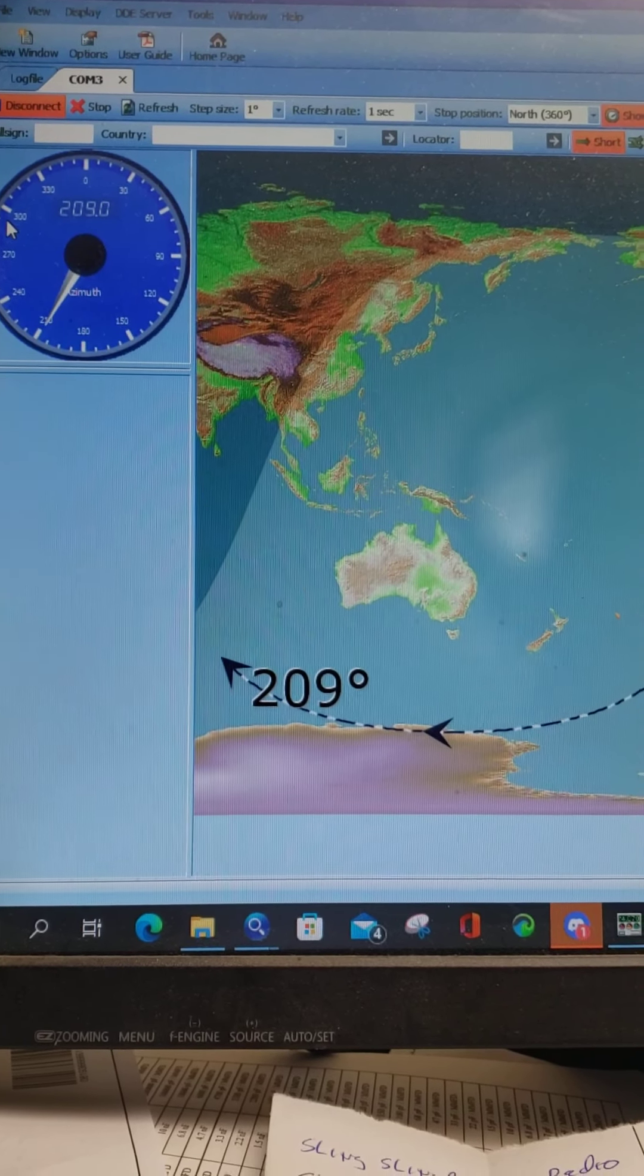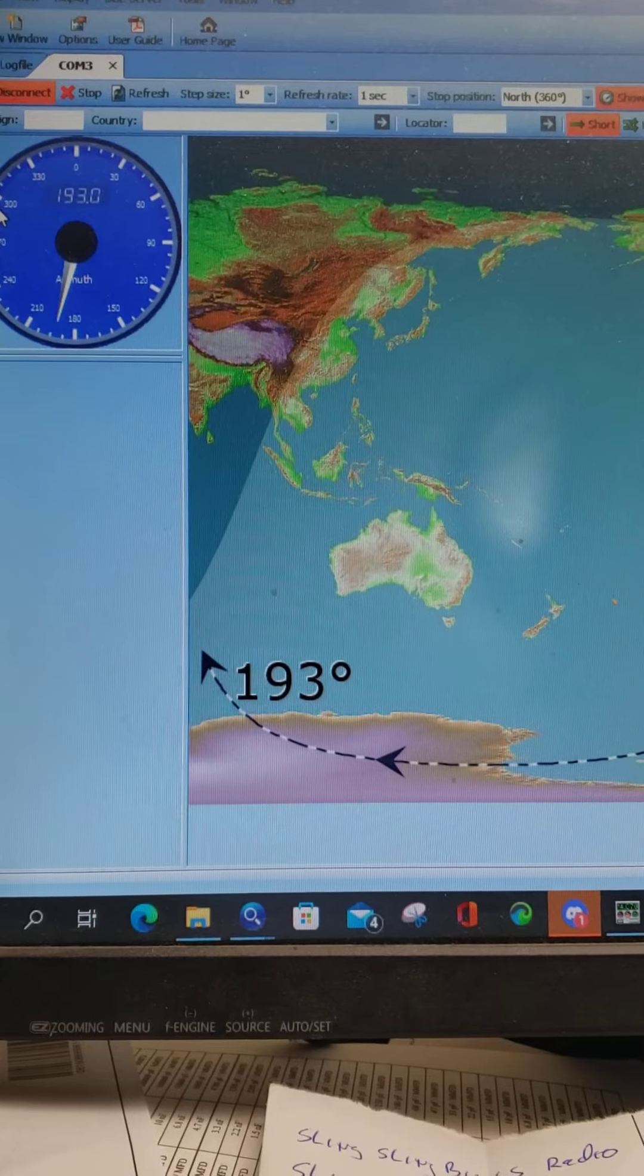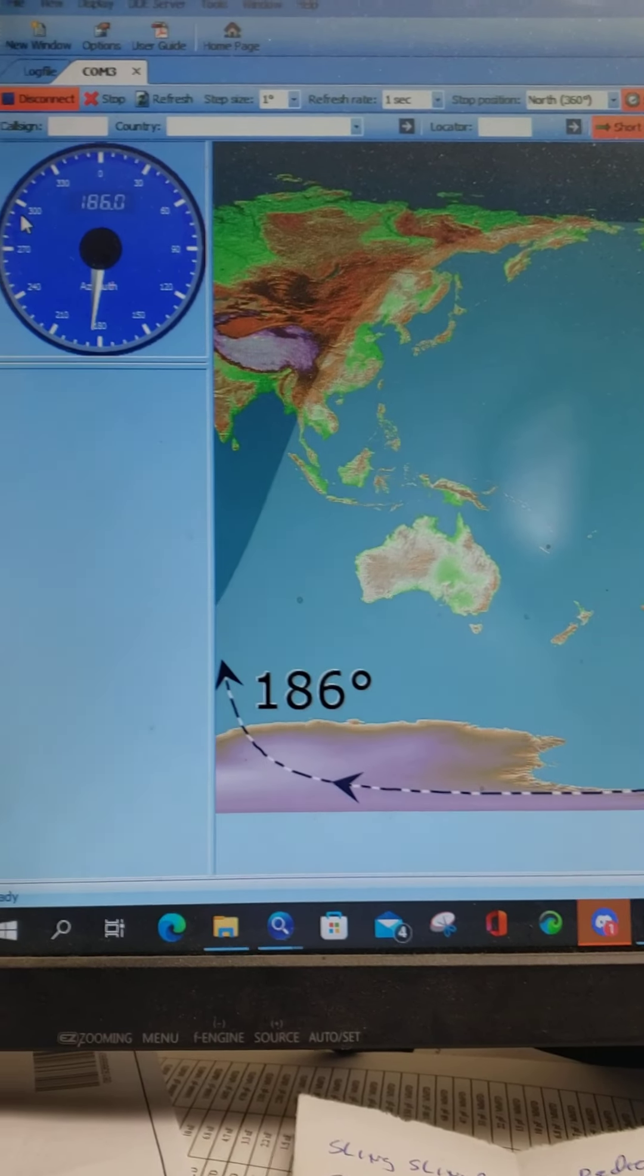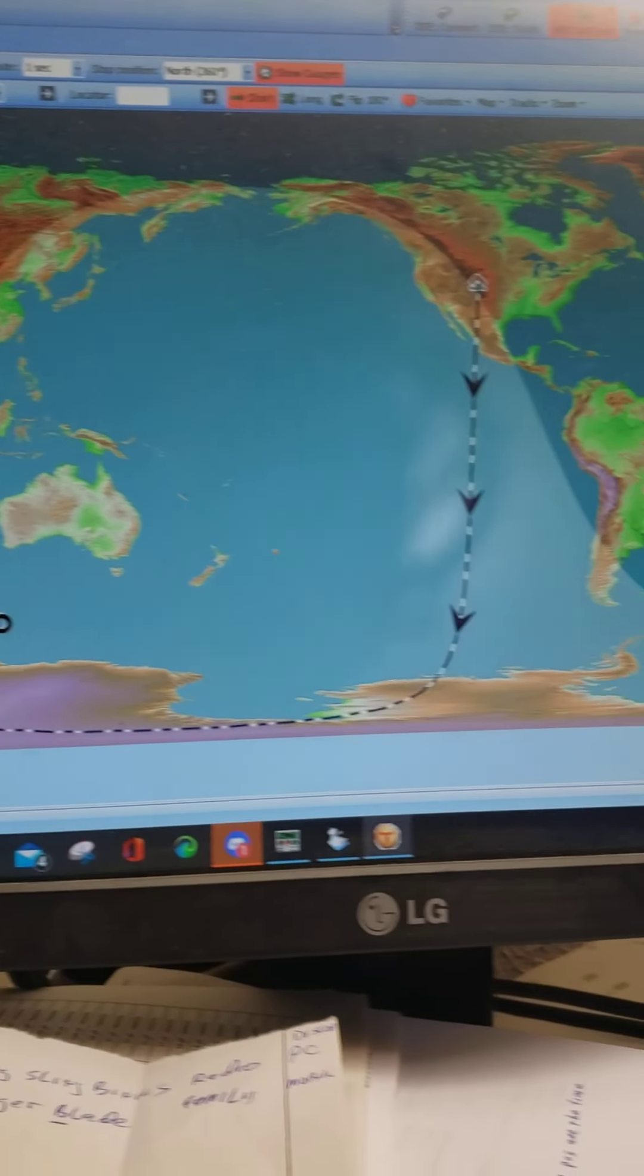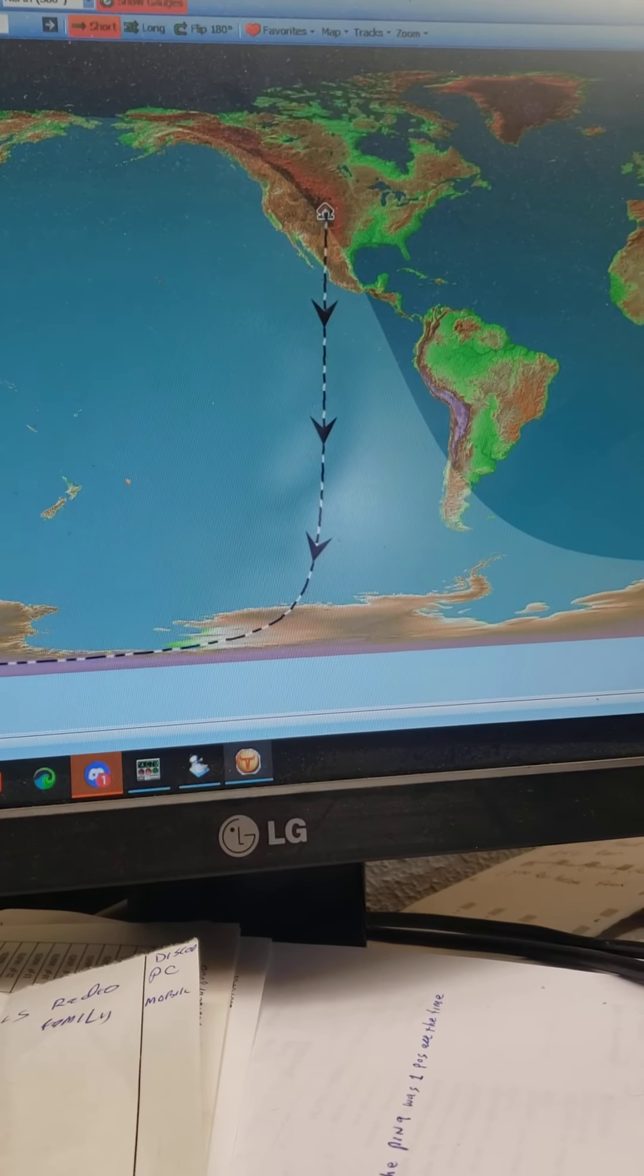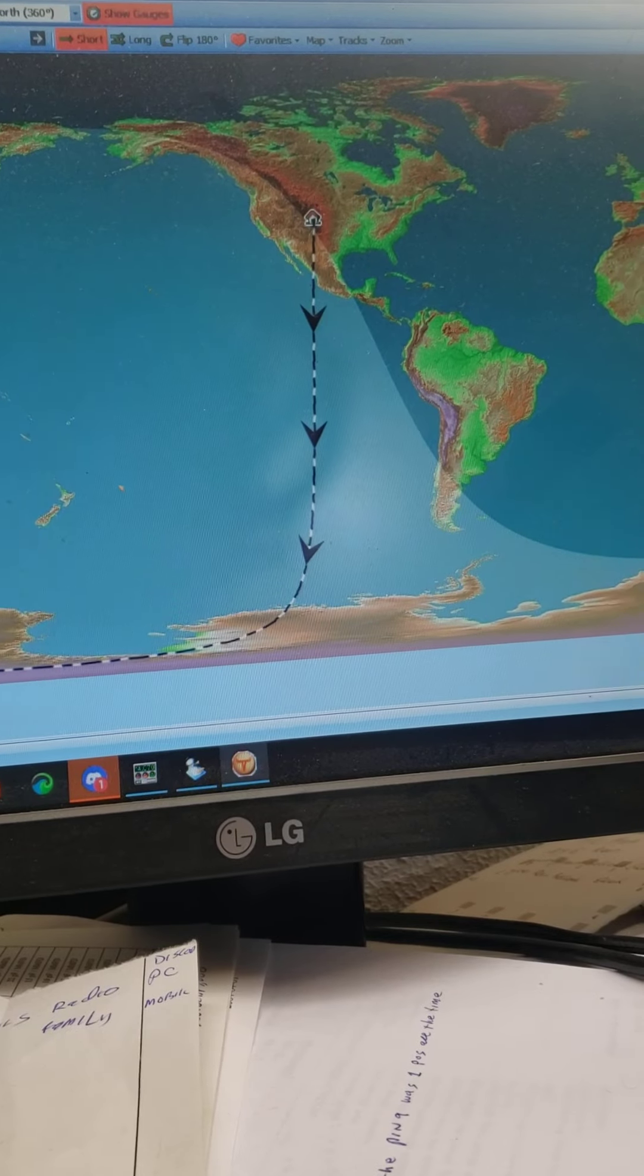See, there it's going, going to the south. There's registering where it's going. It's telling you where your rotator is going to be pointing.